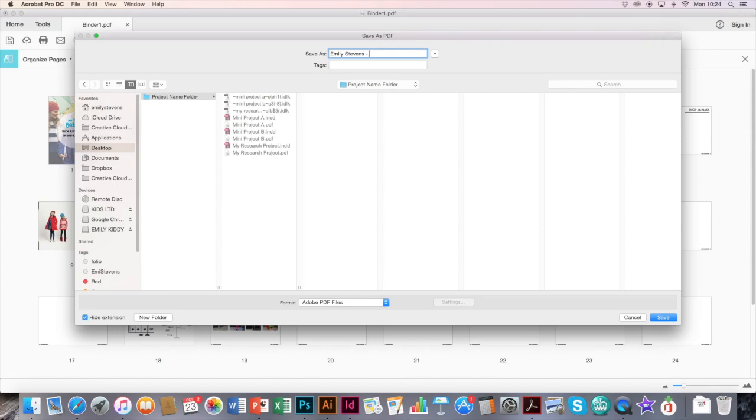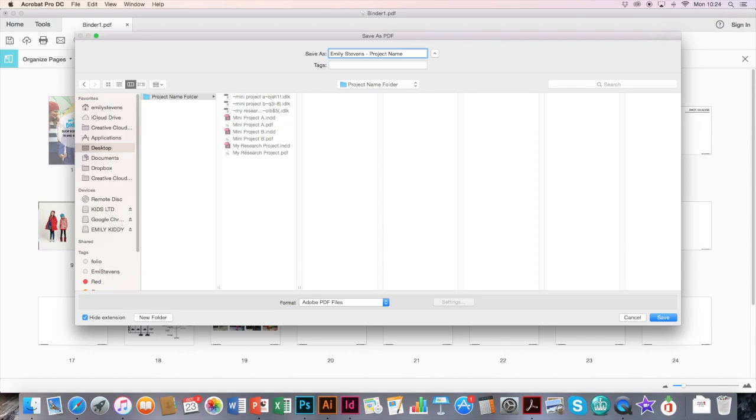Followed by the project name. For example, you might want to call yours International Fashion and Trend Forecasting afterwards. So then it's not going to duplicate or replace any of the PDFs that I've currently got in there. And again, I can click Save.